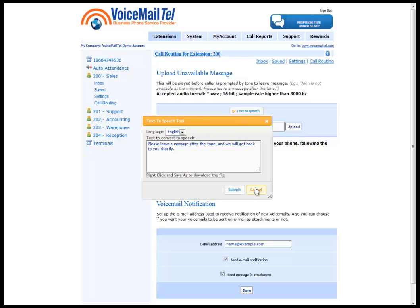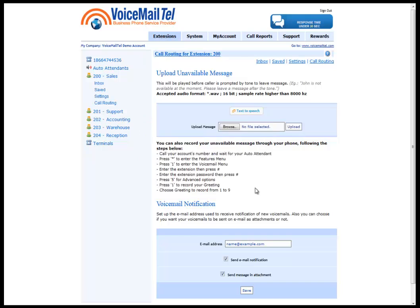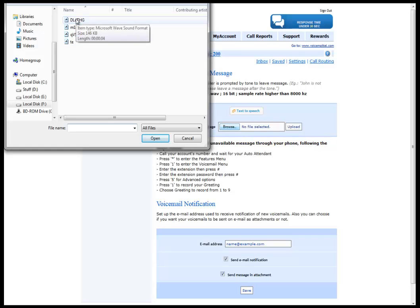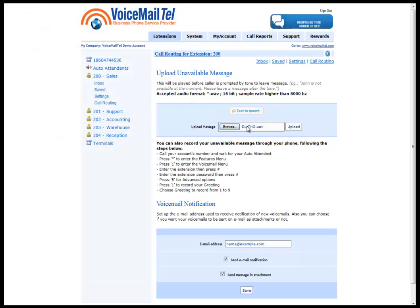After the download is complete, we can click cancel to close the text-to-speech creation engine, then click on browse and select one of the messages we have created depending on the one we want to use. We select it and click upload.